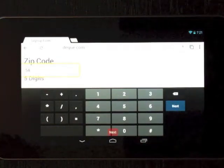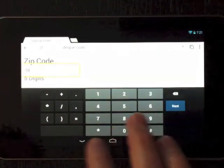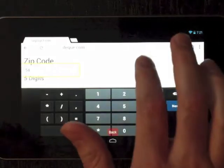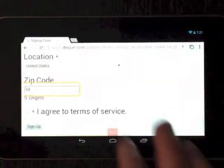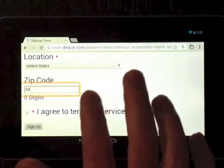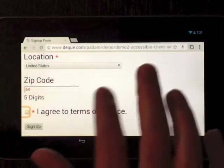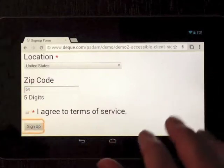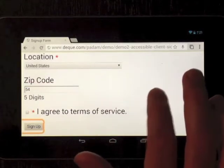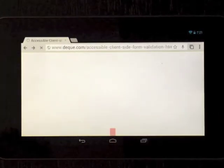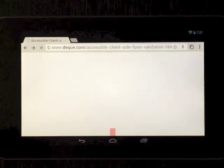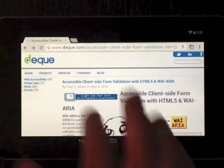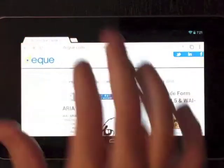Next. Back. Just try to submit this. Five digit asterisk, I agreed sign up button required. Accessible client side form validation.